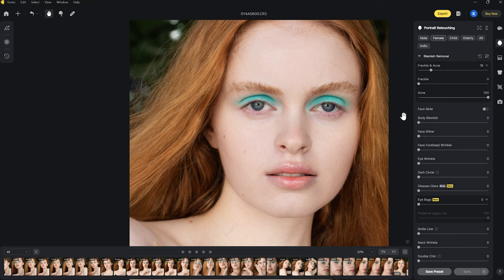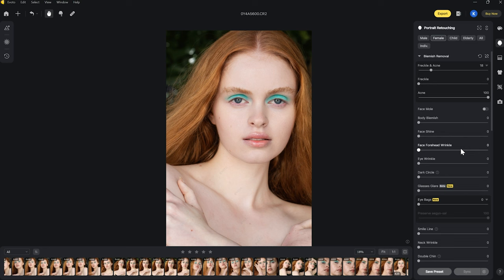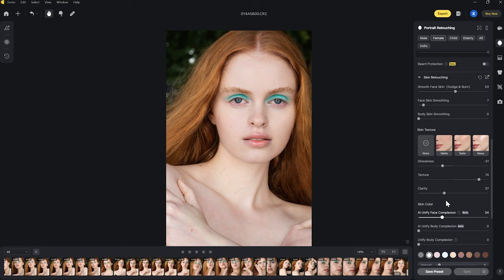Doing the same on the other side, and then going back over to the healing brush tool to do another quick few blemish removals. Pressing OK — doing a before and after you can see the difference that's made.